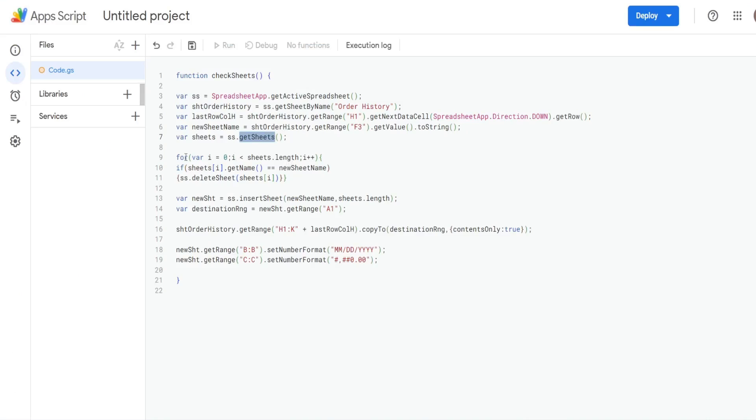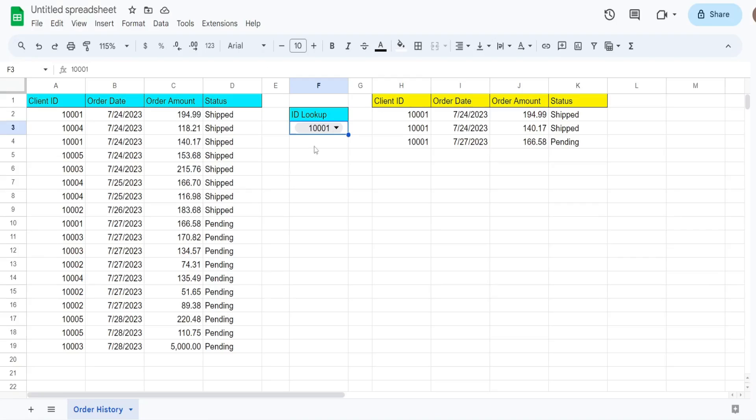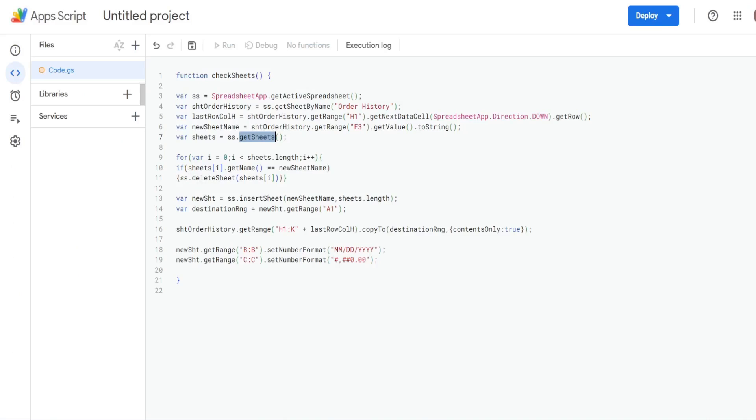So then we have a for loop, because we need to loop through each of our sheets and check each one to see if the sheet name is already in existence, if it's equal to whatever's in this drop down list. So it begins with keyword for, we define a variable, a counter variable called i. And what this i is going to represent is each sheet in our workbook.